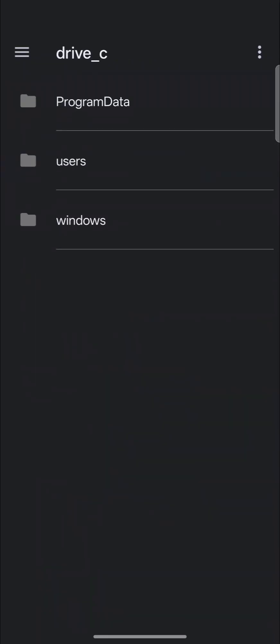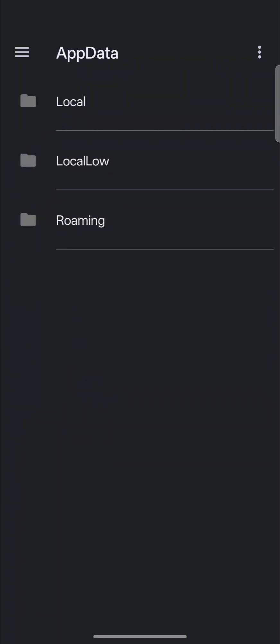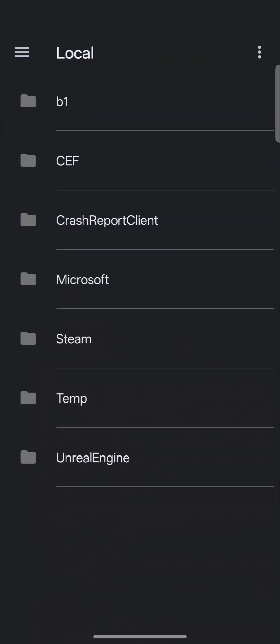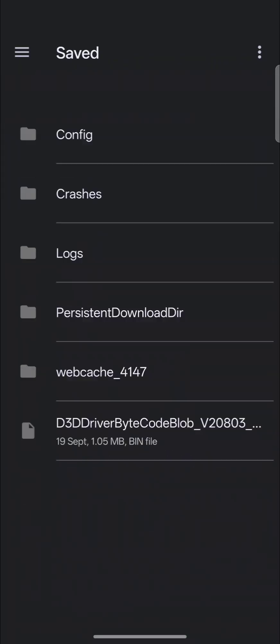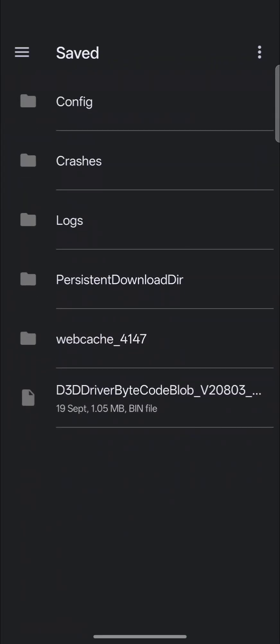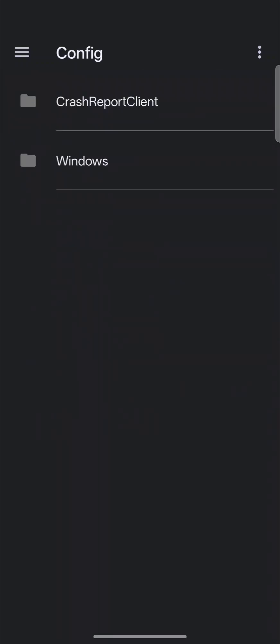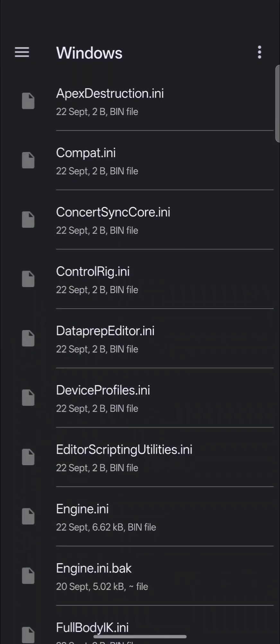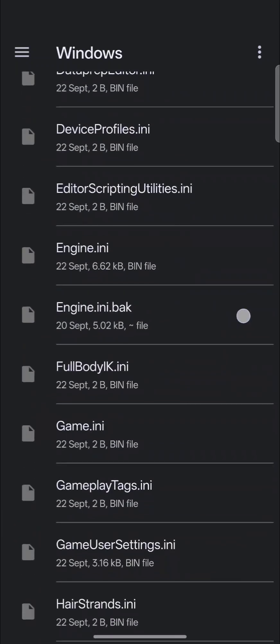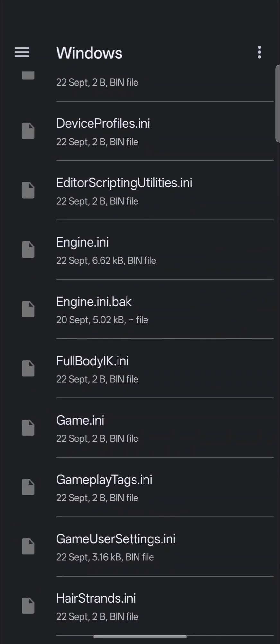Drive C, Users, Steam User, App Data, Local, so B1, there's B1. So if I want to make a change to the config file, you just make your way all the way to where it's located.